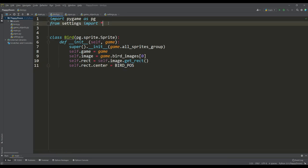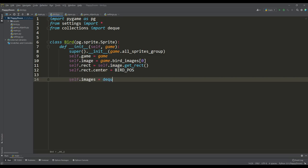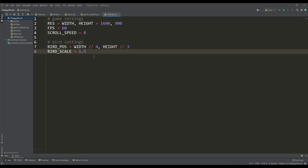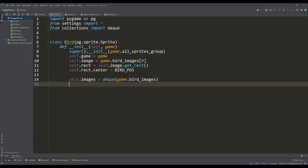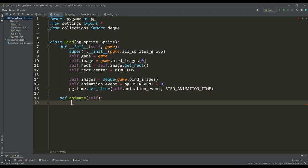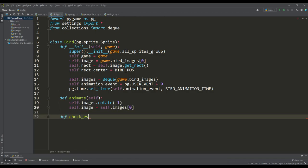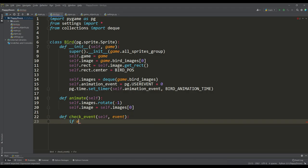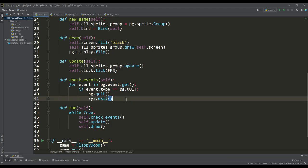To animate the bird, we will use the Dequeue module from the Collections module, then create an instance of the queue with our sprites. We determine the time interval in milliseconds through which the animation will occur, assign an event to perform the animation, and initialize the timer with the number of this event and the animation time. We need a method for animation — when called, we rotate the queue with our sprites and assign the first sprite to self-image. We run this animation method from the event check method only when the animation event occurs, and call this event check method from the main event handler.